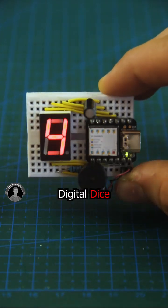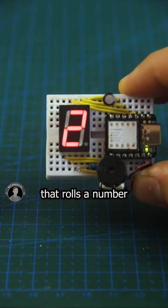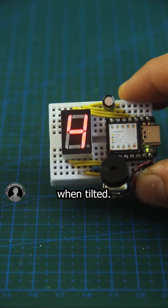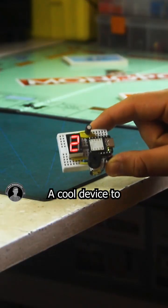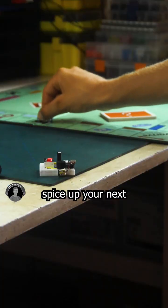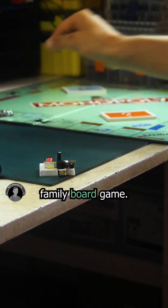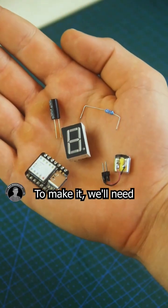How to make an Arduino Digital Dice that rolls a number from 1 to 6 when tilted. A cool device to spice up your next family board game.